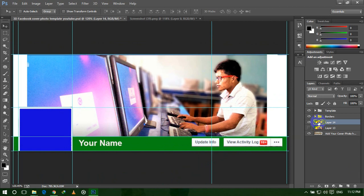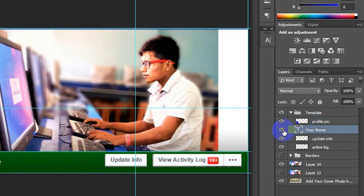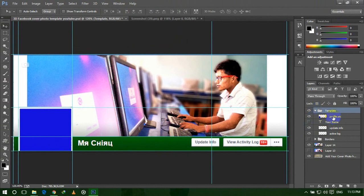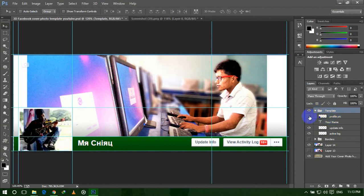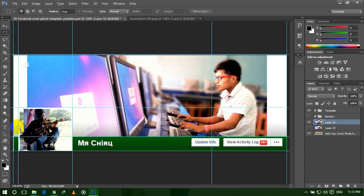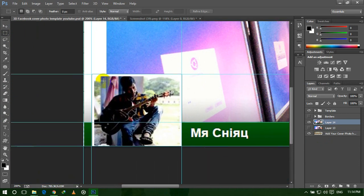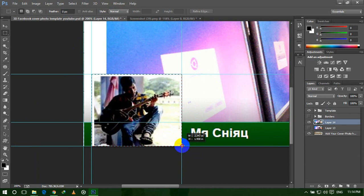Now we need to hide our group and then expand this template group. Hide the name layer and also hide the profile picture layer. Now select Layer 14, which is the screenshot we took earlier. We need to use the Rectangular Marquee tool to select our profile picture, then zoom in and select the exact profile picture area.